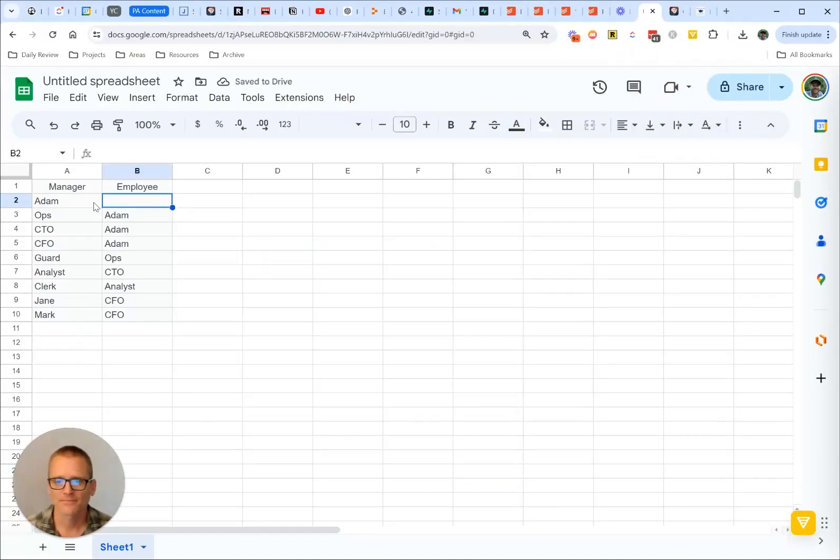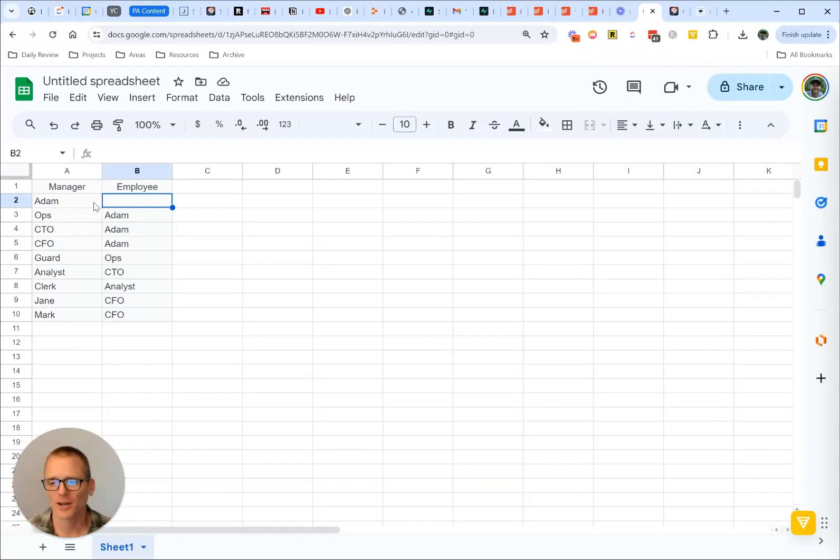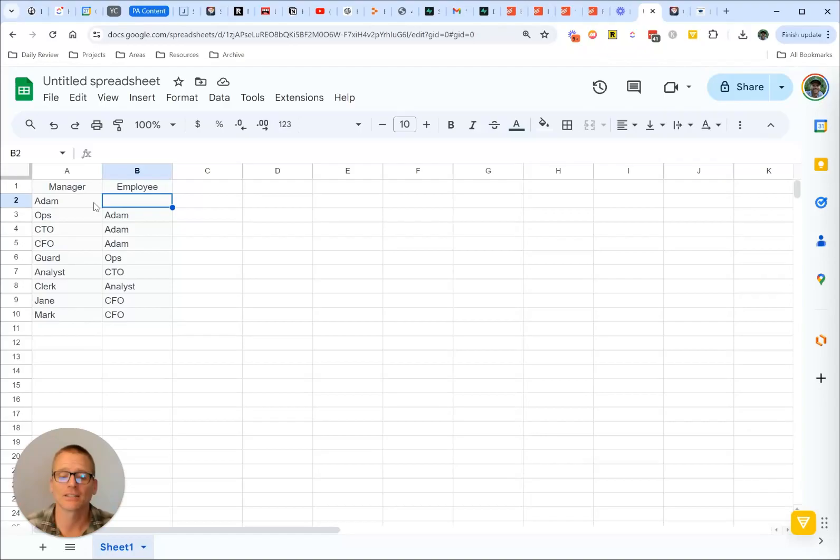Hopefully that helps you quickly get an org chart up and running. If you want to go from a drawing into something like Google Sheets really quickly, this is a handy way to do it. If you have any comments or questions, leave it below and I'll get back to you.